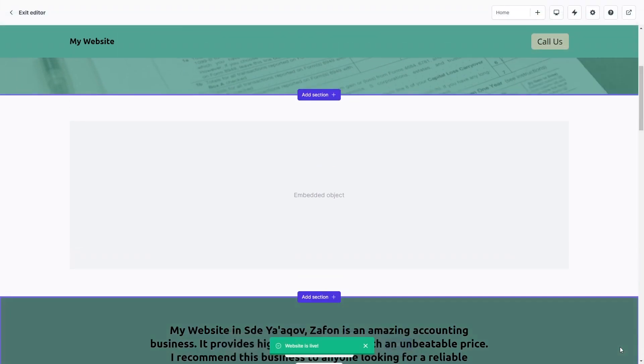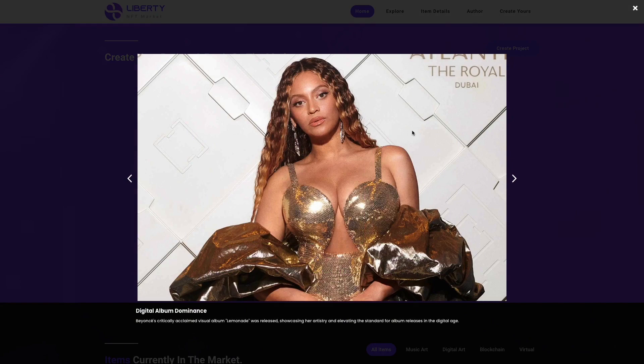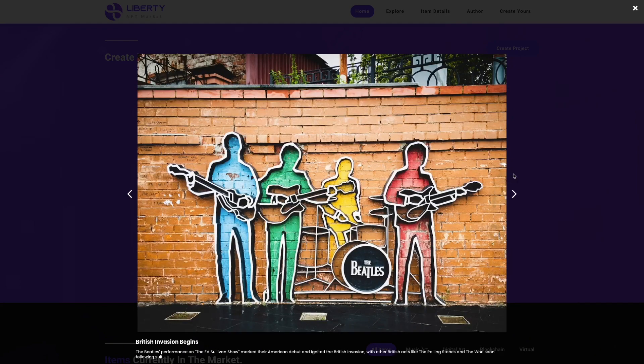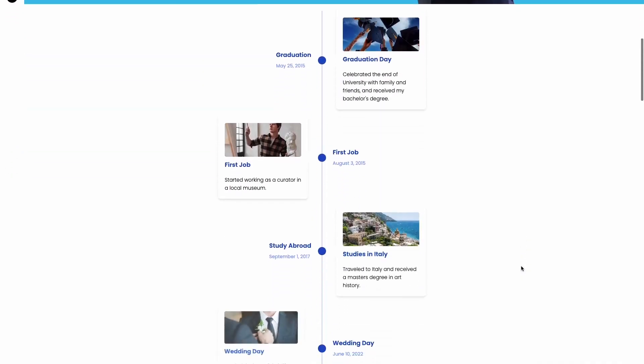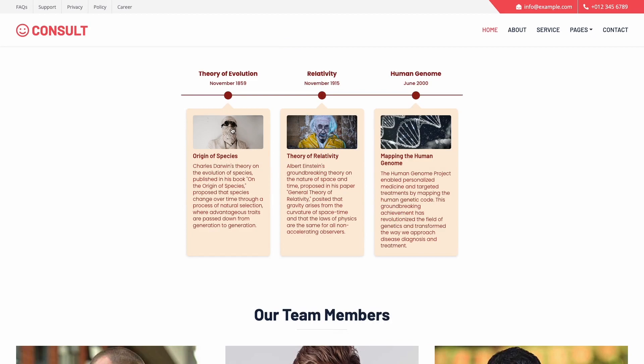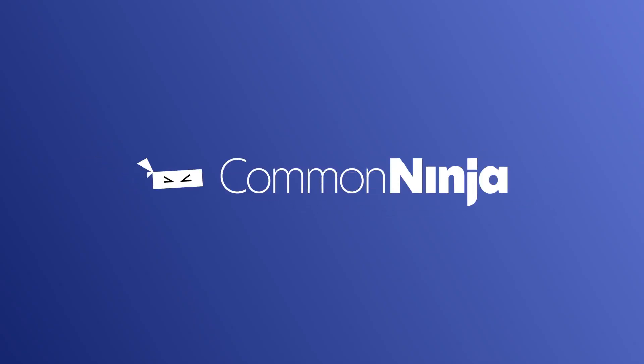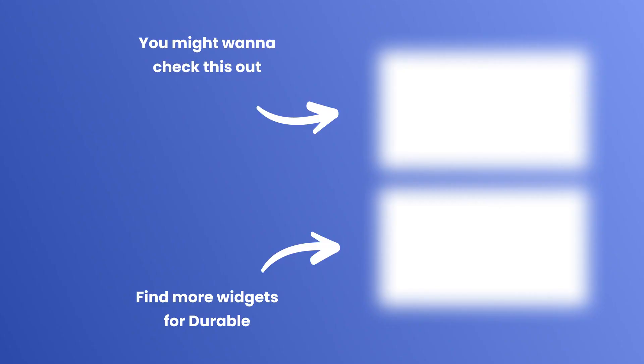And that's it. Now the timeline widget will show on your website. Click on save to close the widget.